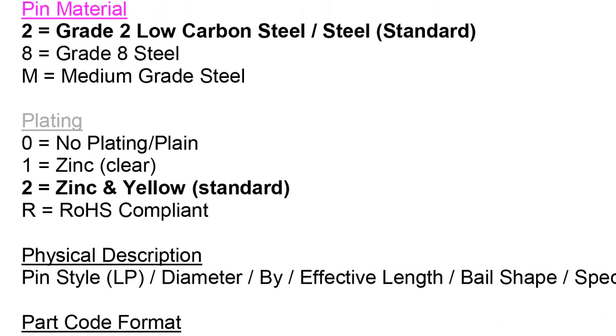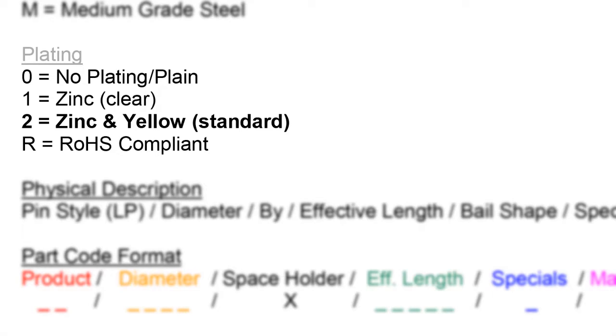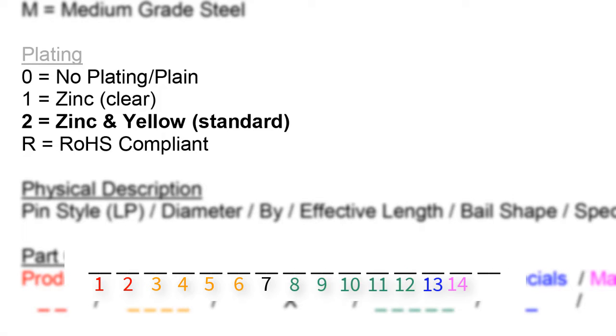Lastly, we move on to the gray attribute called plating. Plating is a coating of metal used to serve as a rust inhibitor. We reserve one space in space holder number 15 for the plating of the pin. Common platings are listed out. Zinc and yellow, which is a zinc or gold plating, is the most popular plating of these pins so you will often see a 2 in this place holder.